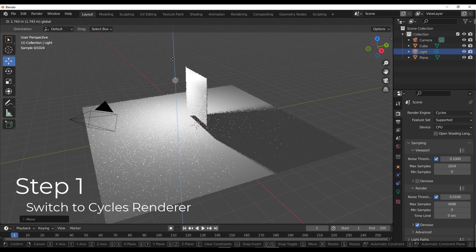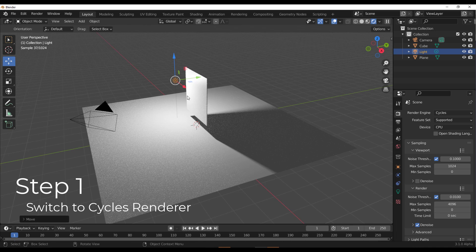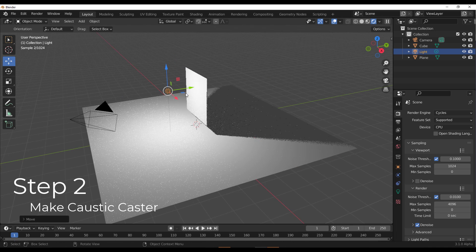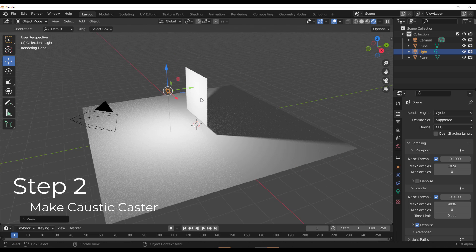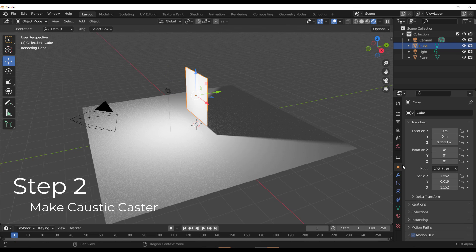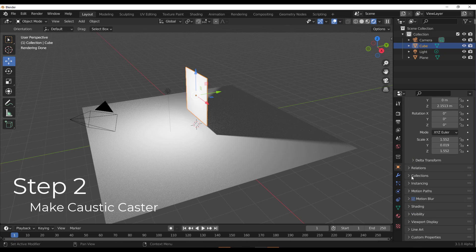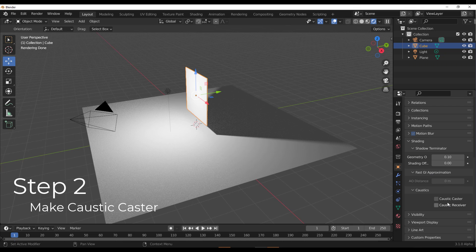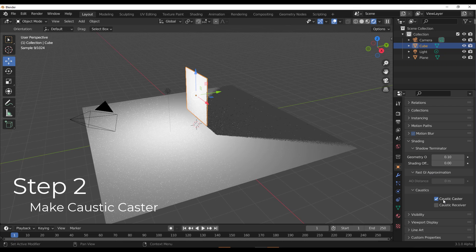The first of them is to make sure that you're running Cycles. Then next, you need to make sure that you have a surface that will actually be the active caustic object. And how to make that is to have that selected, go over to the Properties section, scroll all the way down to where you have Shading, all the way down, and make this the Caustic Caster. I don't know why this is the name, but it casts caustics, and that is what it does.